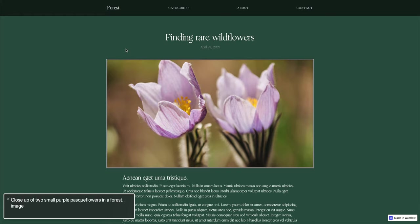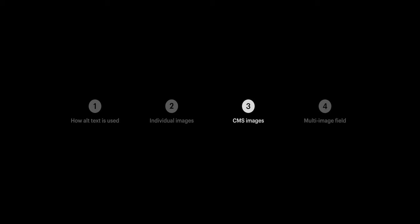Now if someone uses a screen reader, this is what's detected. Close up of two small purple pass flowers in a forest. Image. Okay, so that's linking to a specific CMS field.